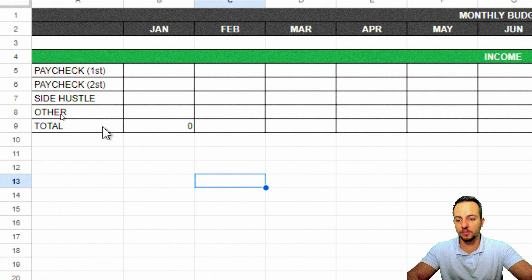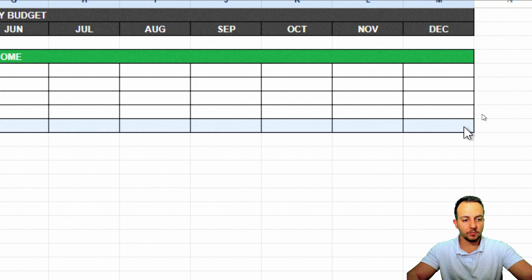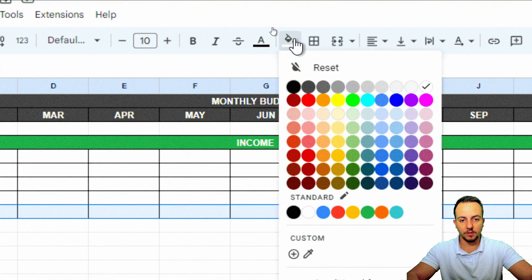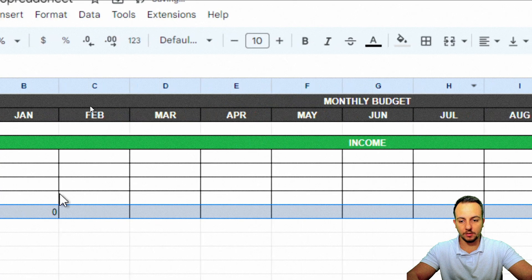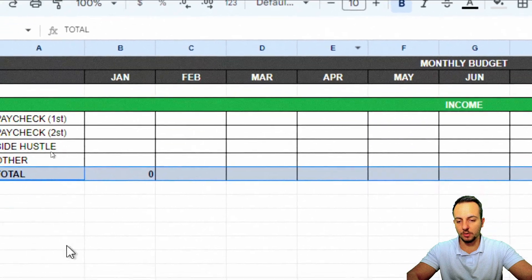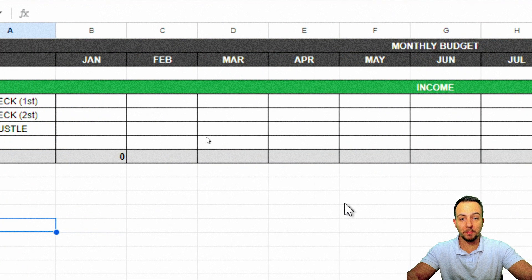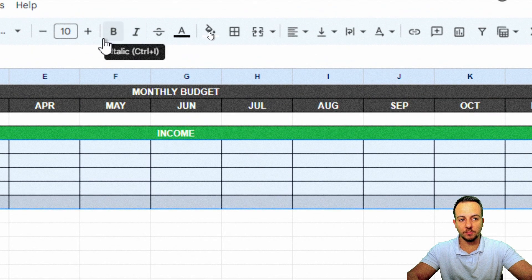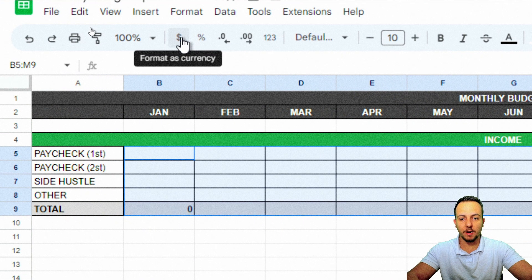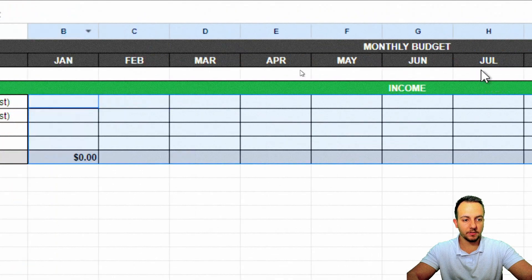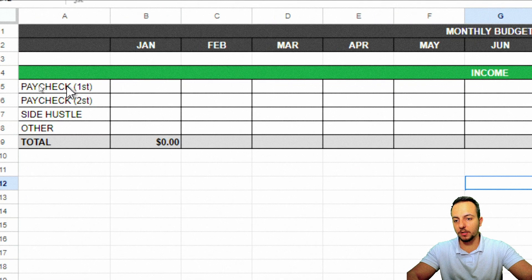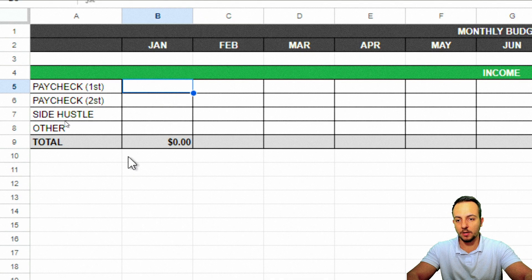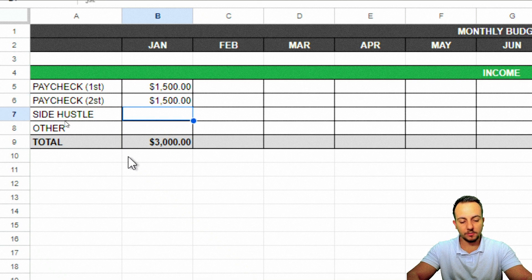I'll select the Total row and paint it light gray, put it in bold. Since we're working with money, I'll select all the cells in the income block and format them as currency (dollar sign). Then I'll fill in some sample values: Paycheck 1 = $1,500, Paycheck 2 = $1,500, Side Hustle = $300, Others = $50.